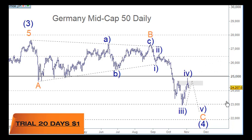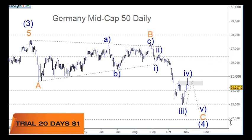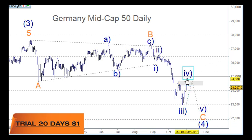Wave four can get rather complicated, so we can expect triangles and double zigzags. It may be simple, but they can get a bit complicated. The main point here is that it has pulled back to where we wanted to see it.